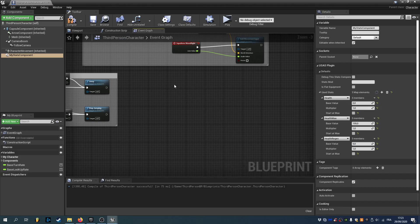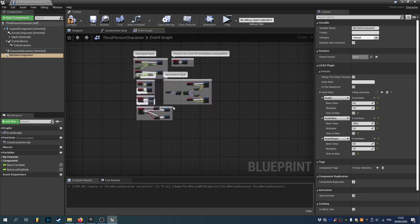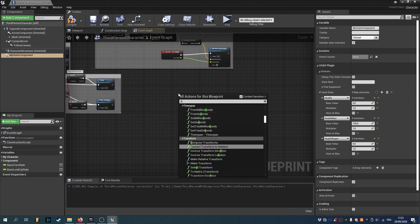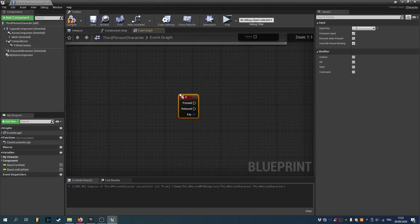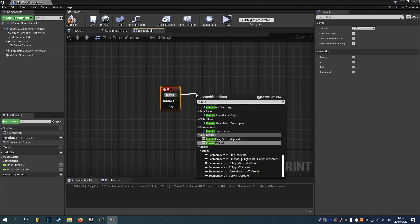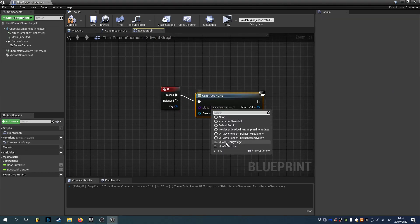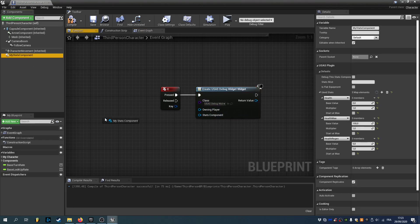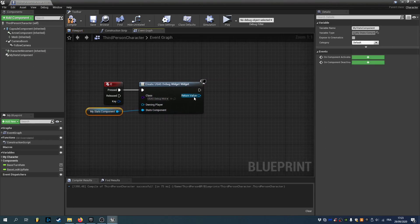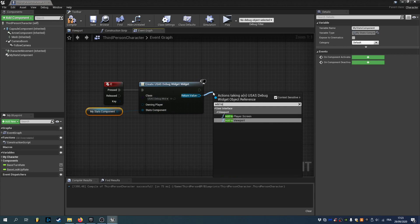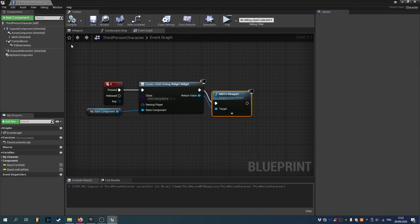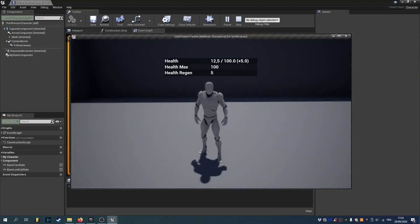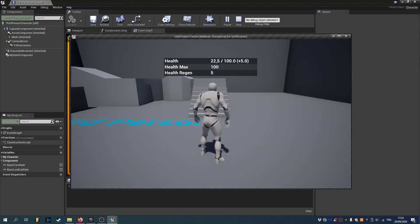We'll just add a little display to see our stats. So C keyboard. So whenever I press C I'm gonna create the widget. I use a debug widget in order to see our stats. The stats component is this one. And I'm just gonna add it to viewport. So now if I compile save and hit play. Now if I press C we can see our stat values and our regen.